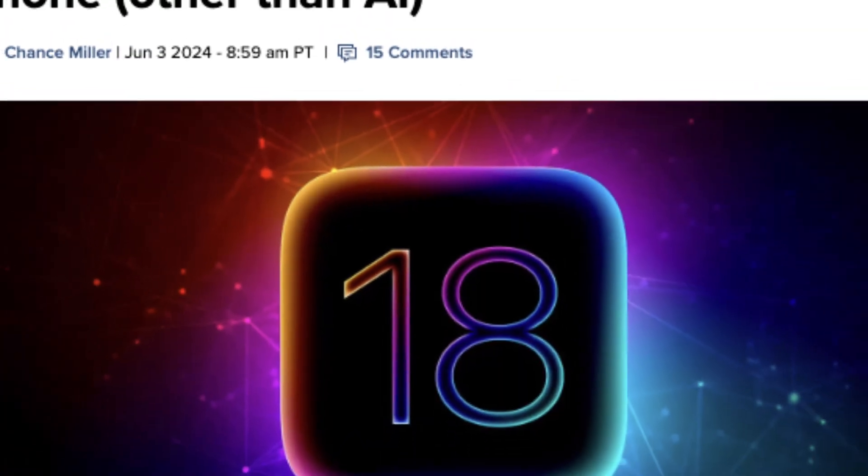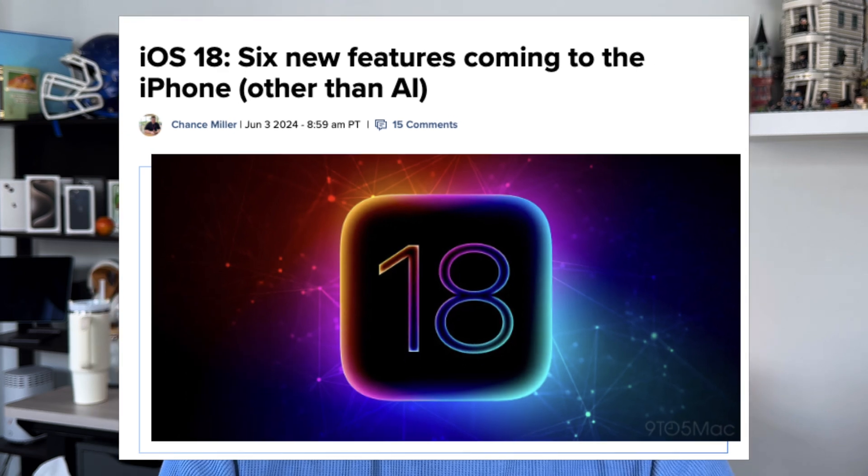We are less than one week away from WWDC on June 10th. In this video I want to talk about six of the most anticipated features coming to iOS 18. Two quick things before we get into the features: first, I'm not going to mention anything AI-related because we don't really know how Apple is going to implement it into iOS 18. Secondly, this is going to be specific to iOS 18.